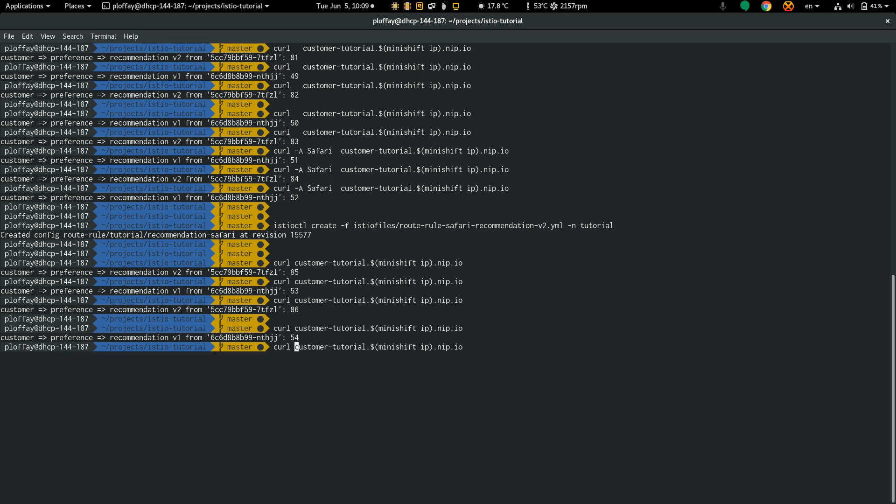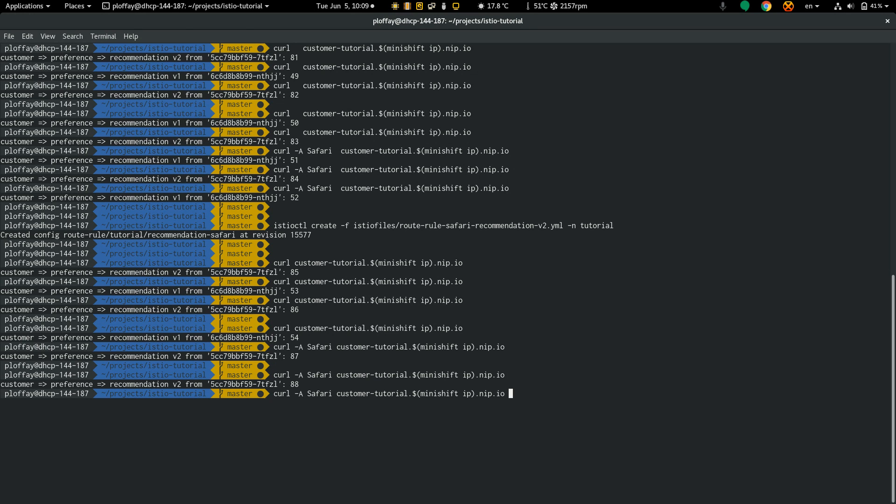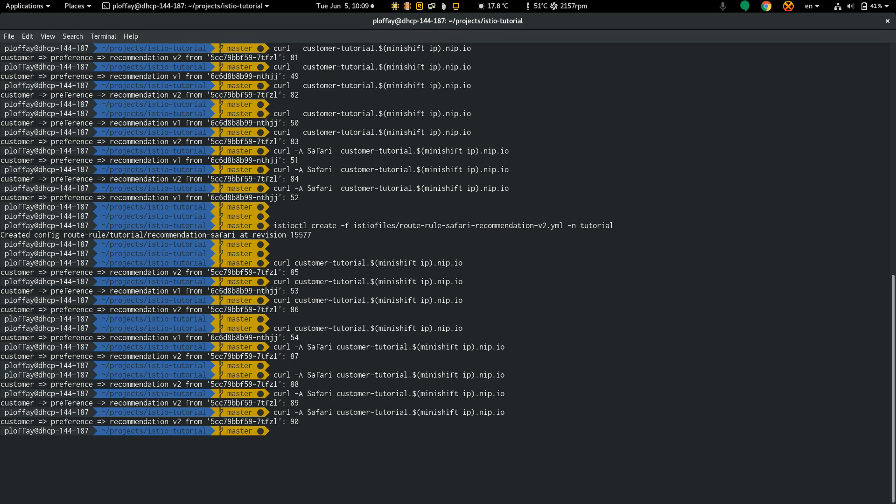Let's add user agent Safari. As you can see, I'm always redirected to version 2. So the baggage is propagated across all the services.